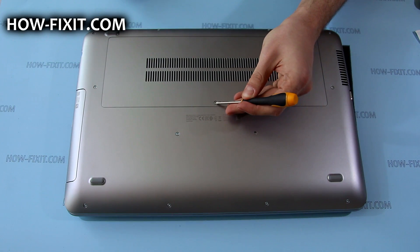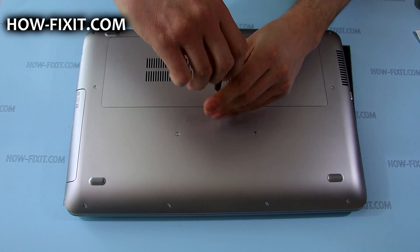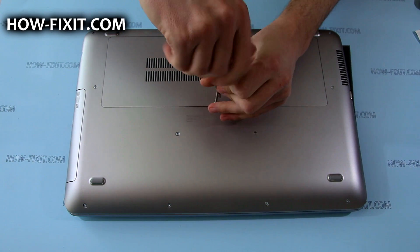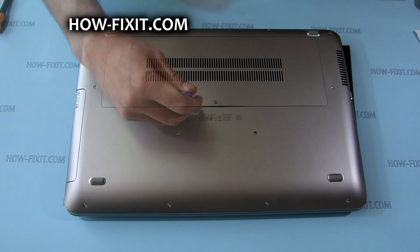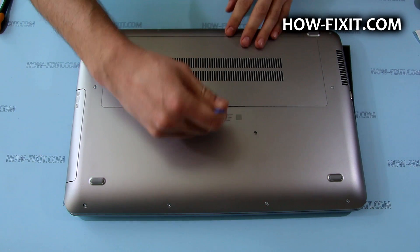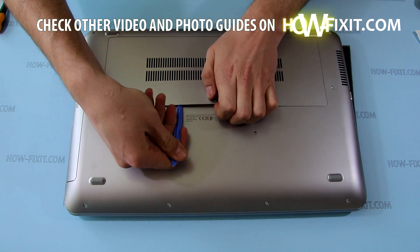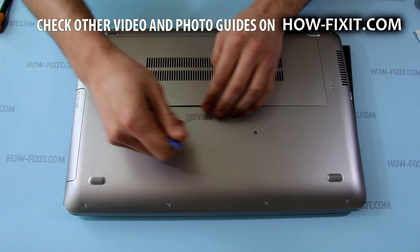To remove the service door, loosen the screw that secures it. Then, using a plastic tool, pry up the service door and remove it.